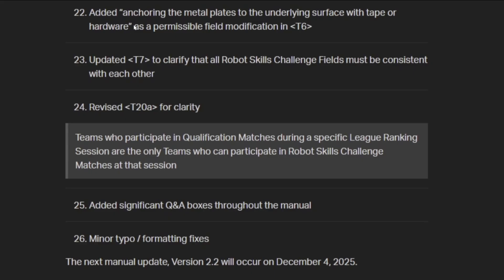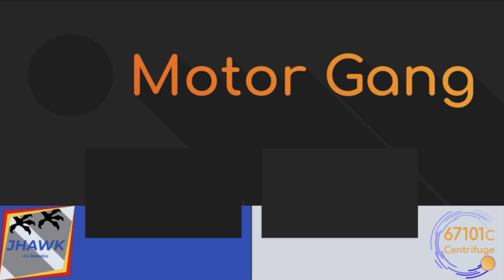And just a couple other things. You're now allowed to tape the metal plates down so that the goals don't pop up. I'm sure you've seen some videos of that. Robot skills fields must be consistent, makes sense. And then if you're at a league, you can't just run skills if you're not running qualification matches at that individual session, even if you're in the league. And I think that kind of wraps it up.